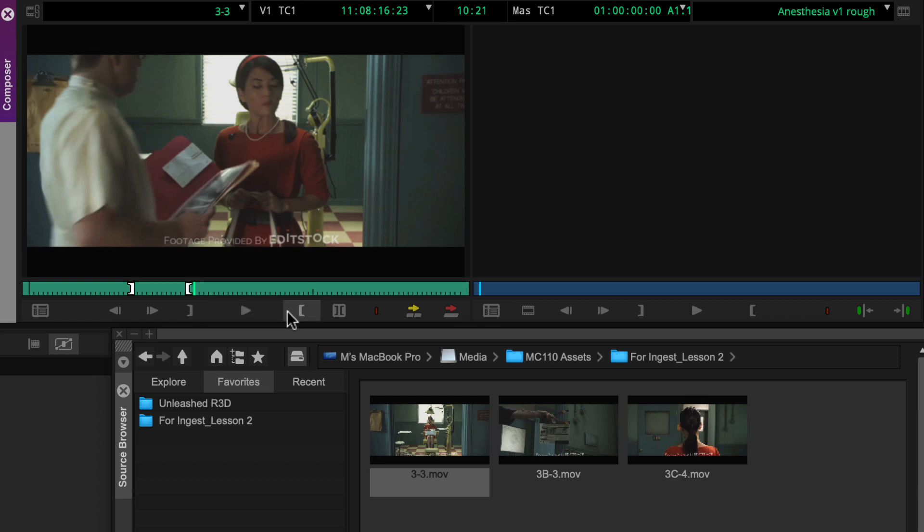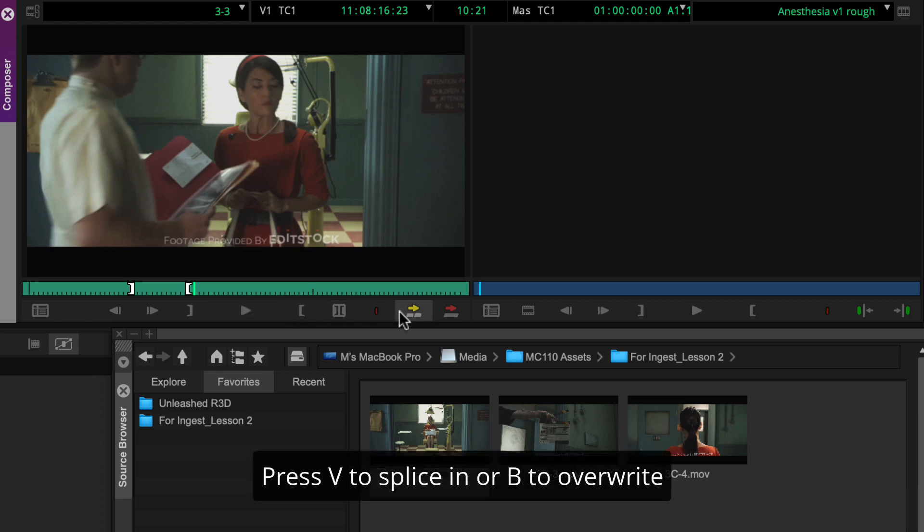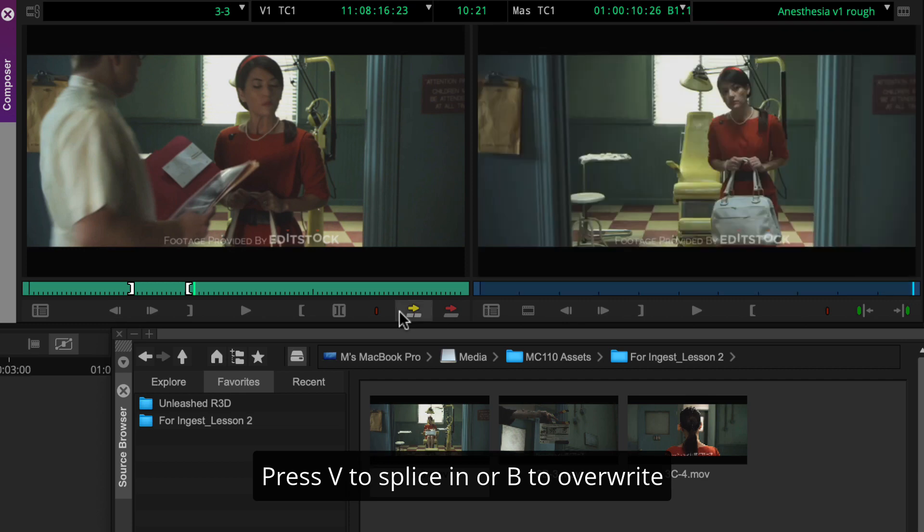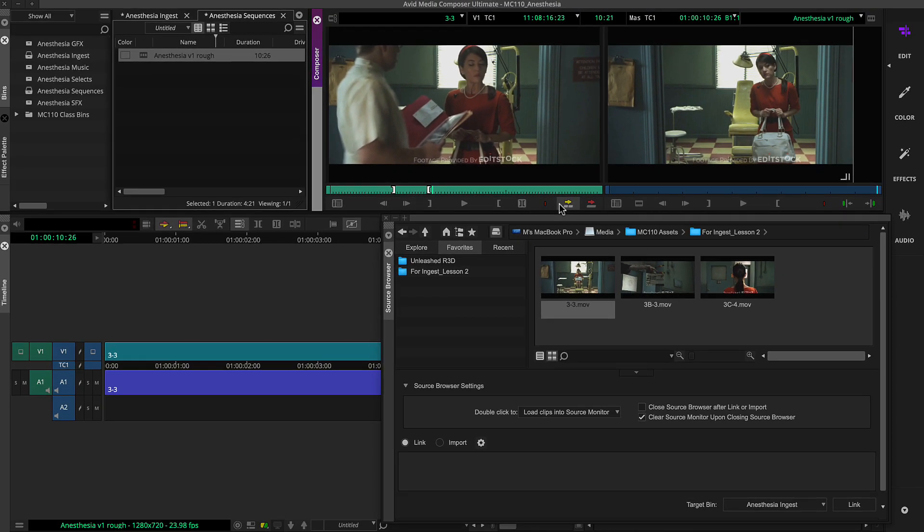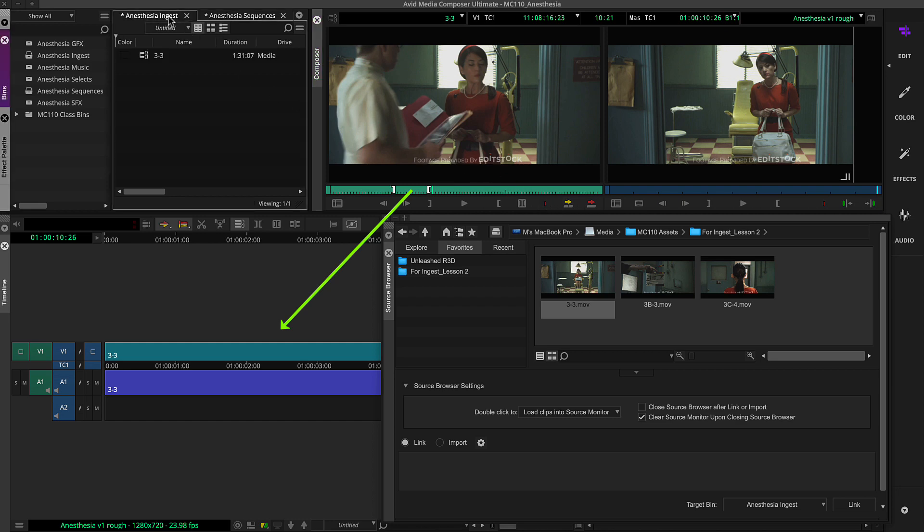Finally, you'll use the splice in or overwrite button or keyboard equivalent to make the cut. Media Composer adds the marked section to the sequence and creates a linked clip in the designated bin.